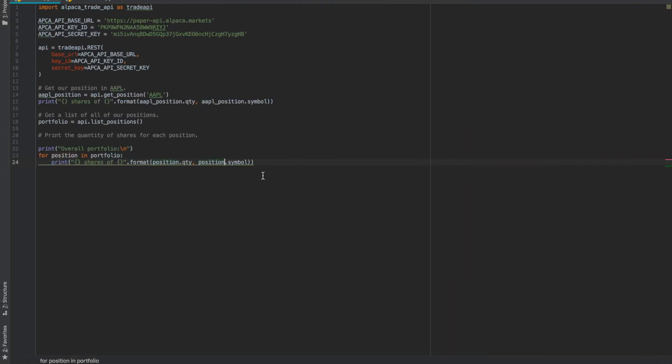I'm using PyCharm's IDE, and as you can see up here, I've set up my paper trading keys so we're ready to go.